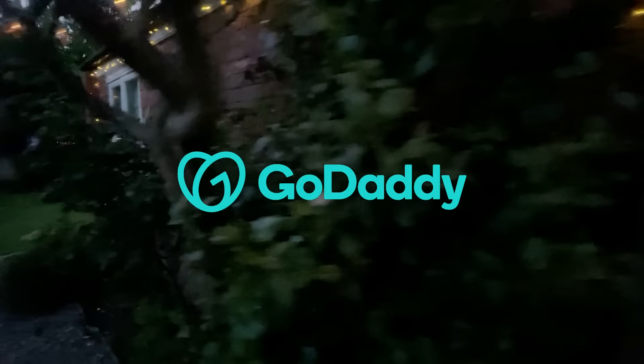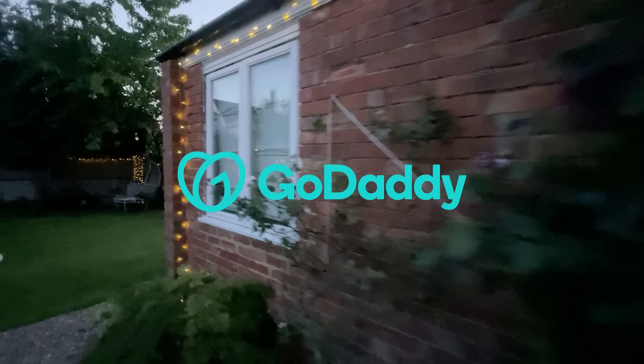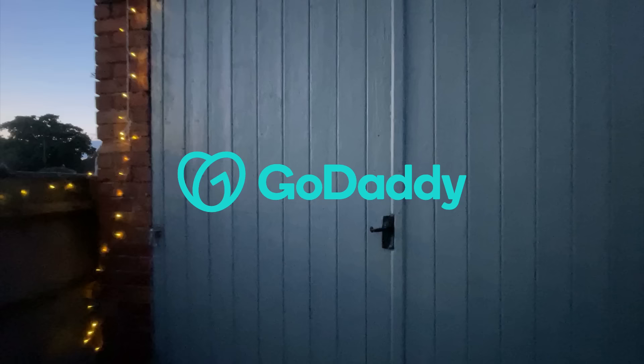A big thank you to GoDaddy for sponsoring this video. GoDaddy Managed WordPress Hosting is a great way to quickly create and host your WordPress site. Go to bit.ly/JamieWP to get 30% off your managed WordPress hosting today.